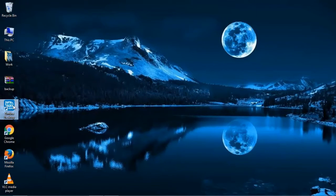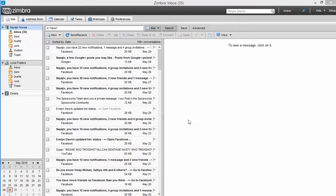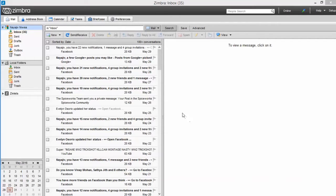Open Zimbra email client. Now you can see the Preferences option on the top panel. Click on Preferences.